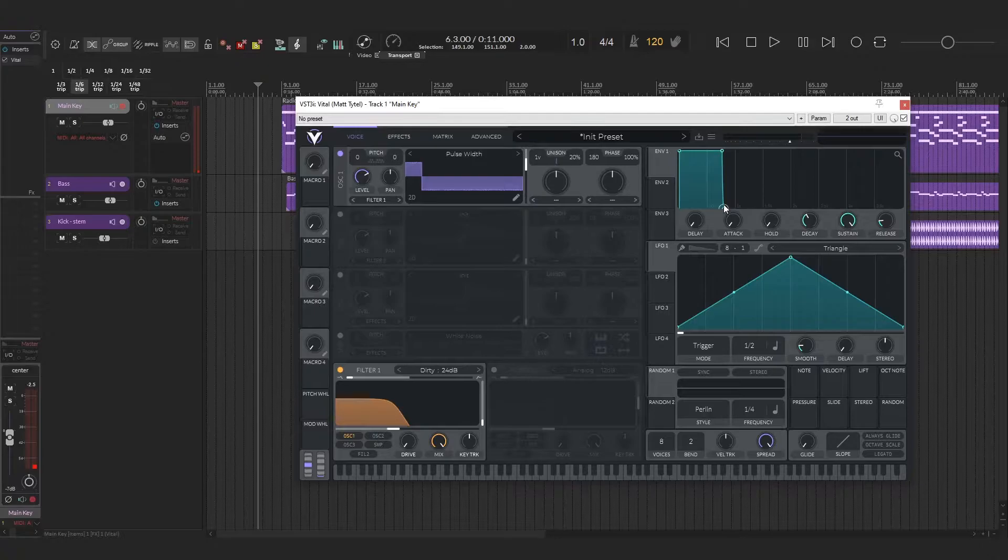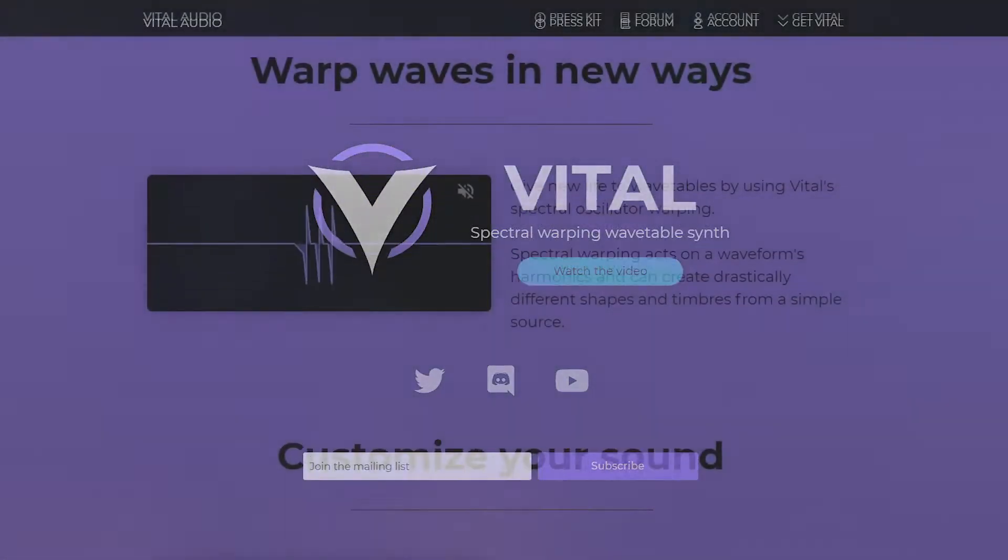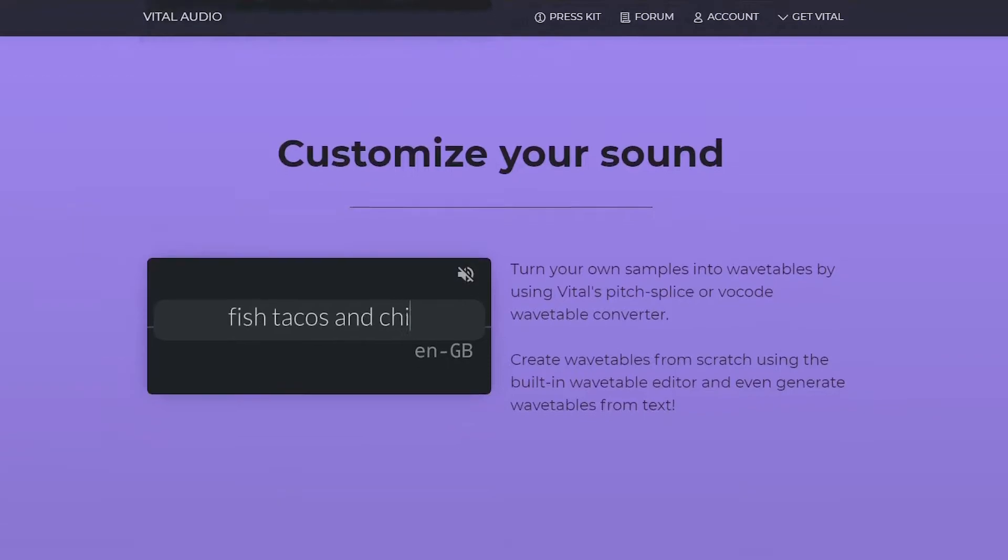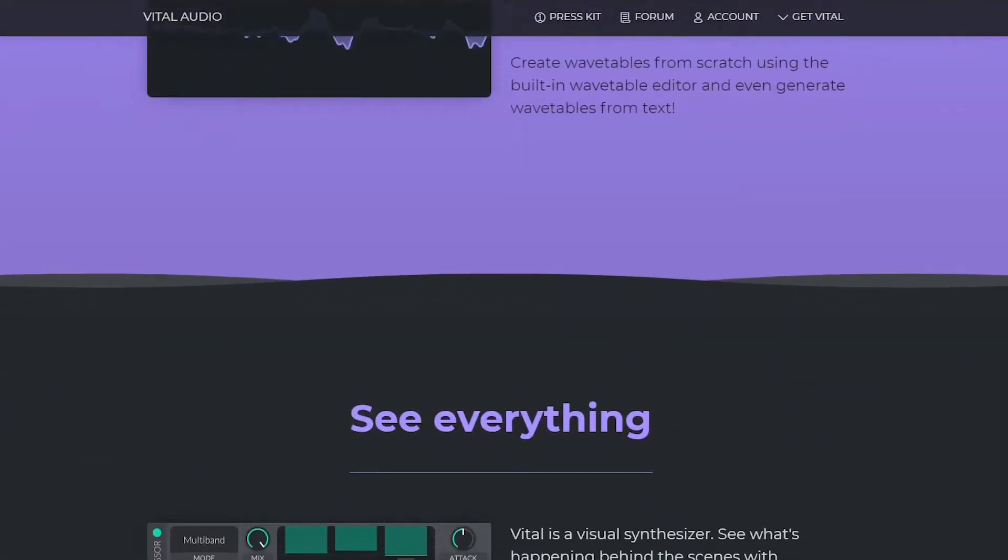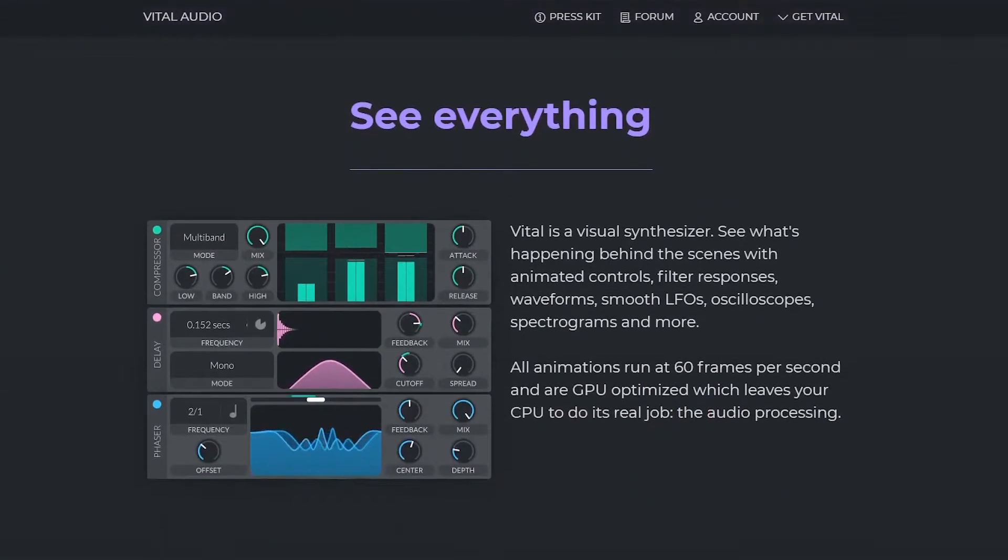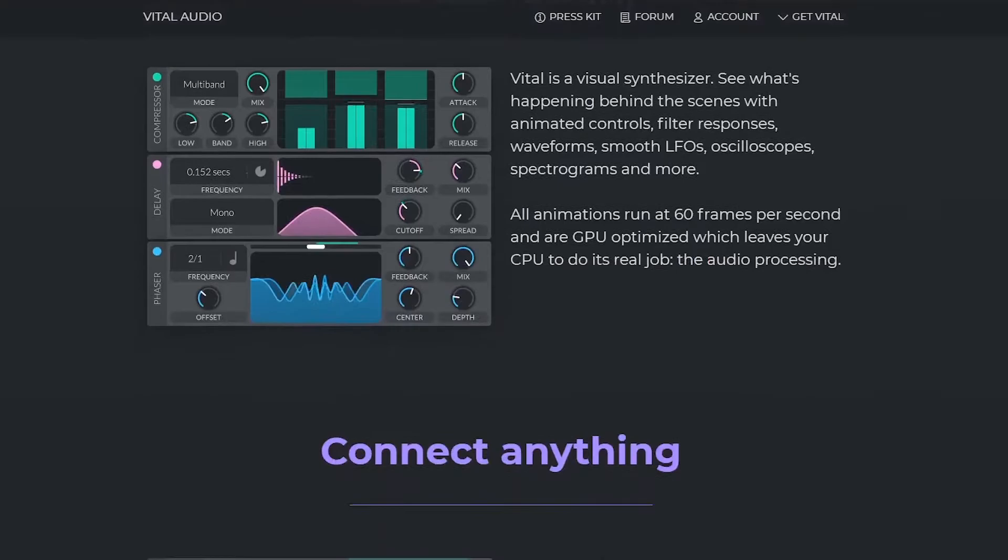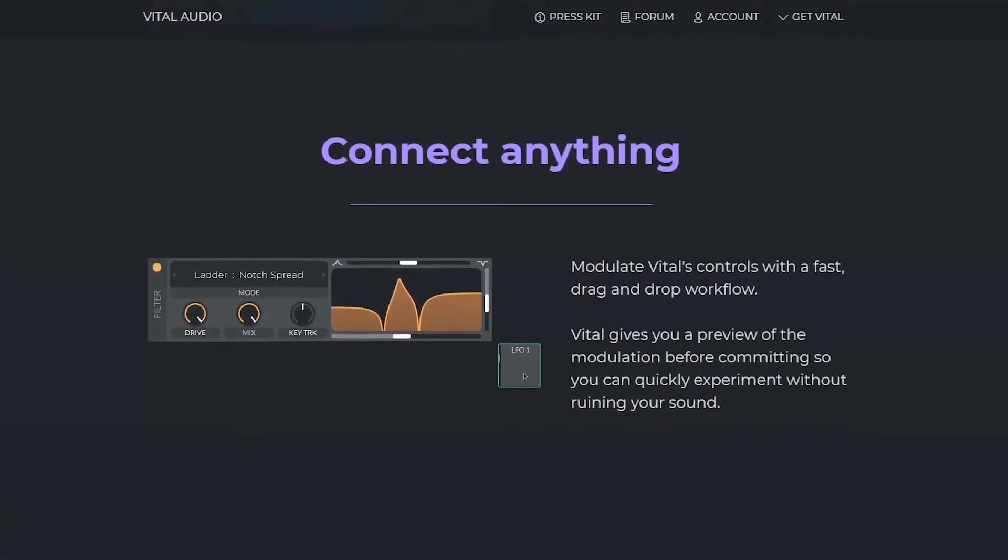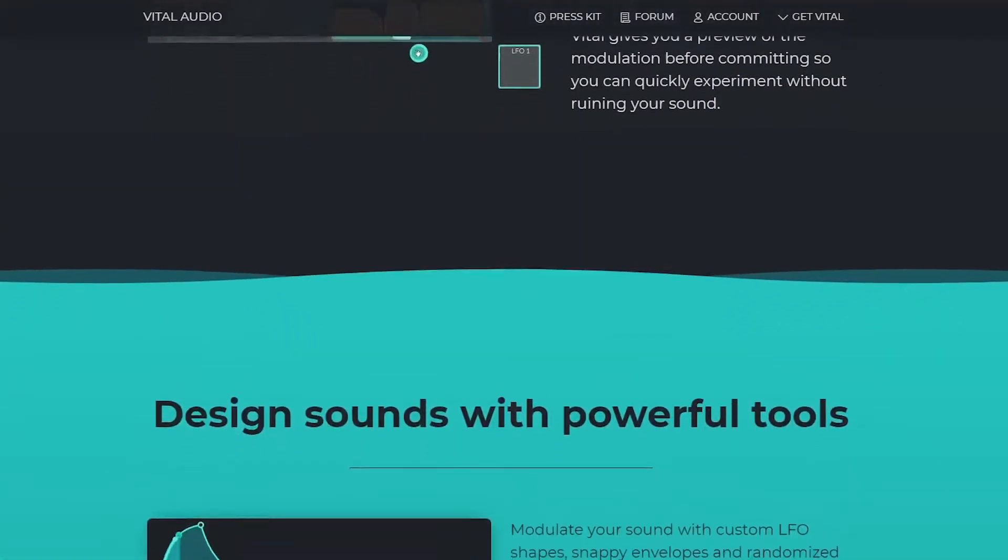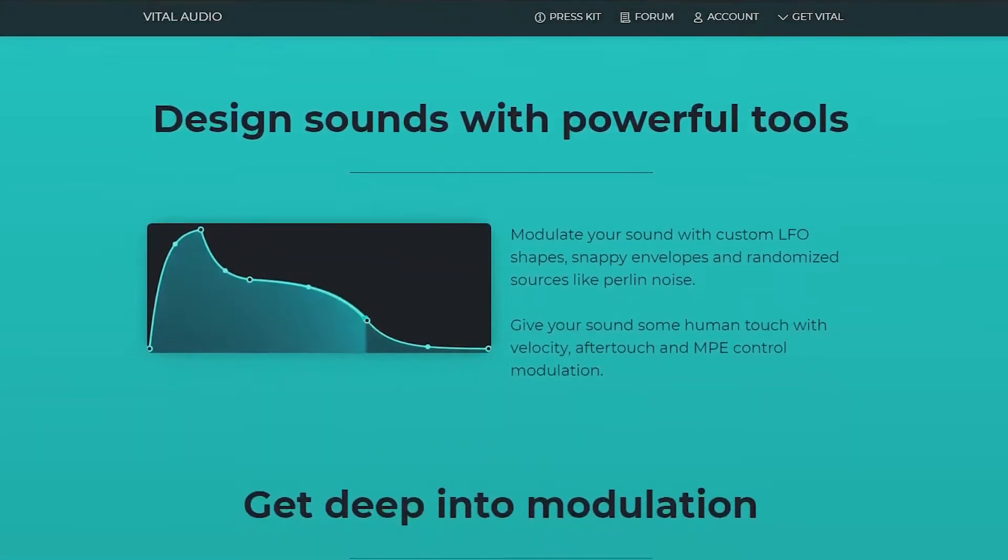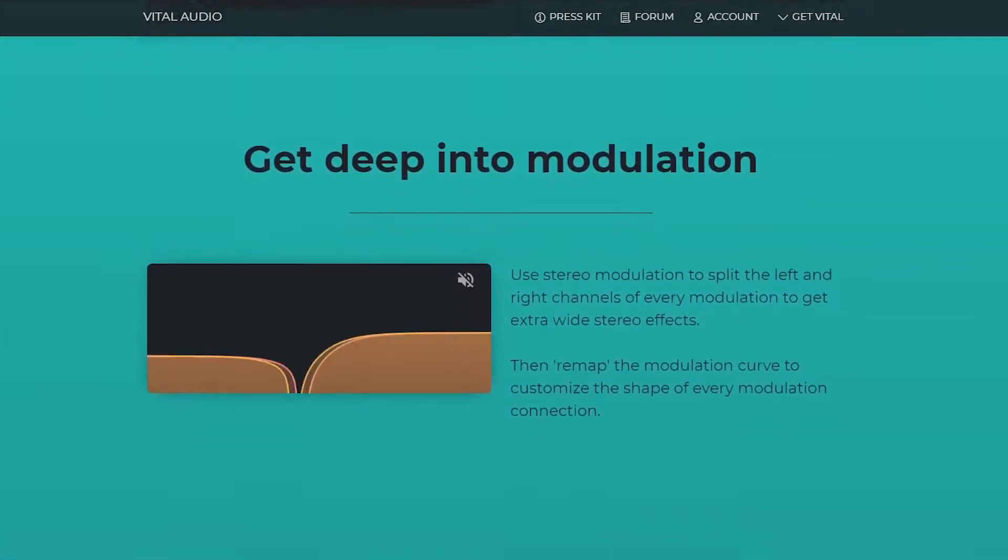I'm using a synth called Vital for this, but you can make this on pretty much any polyphonic synth. This synth is also free and I would highly recommend picking it up. It's made by a person named Matt Tytel and it's extremely powerful. I would really put it up against something like Serum or anything like that.